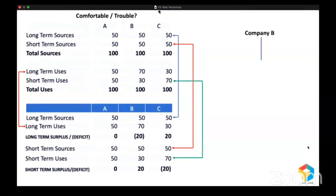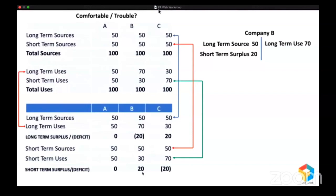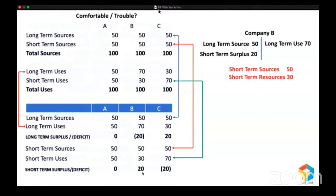Pay attention here. Company B raised long-term sources of 50 but created long-term uses of 70. With 50, you cannot create 70 — so from where did they get the remaining 20? Obviously, they got that remaining 20 from the short-term surplus. So this short-term surplus of 20, combined with long-term source of 50, gave them 70 million, which they used for long-term purpose. That's why we say Company B is in trouble. They raised short-term funds of 50 but only have 30 in short-term resources. They are supposed to repay 50 million in one year, but they have diverted 20 million for long-term purpose.